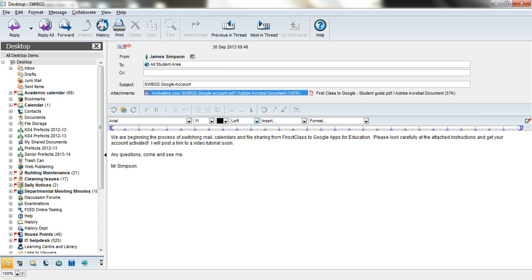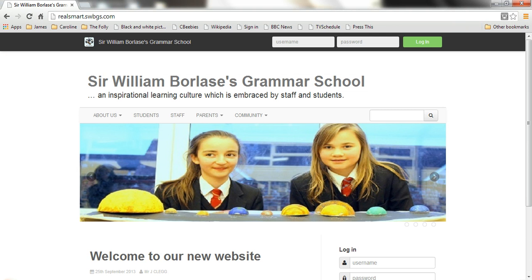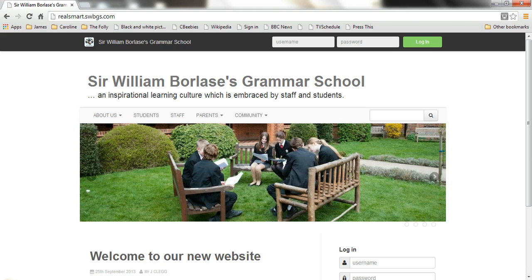From first class, having open in the student area the 'Activating your SWBGS Google Account' instructions and reading them through carefully, what you're going to want to do is log on to realsmart.swbgs.com.